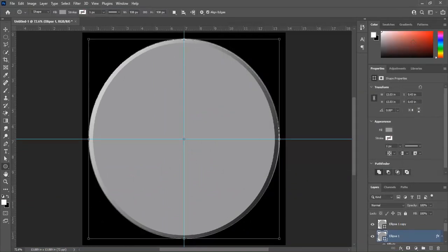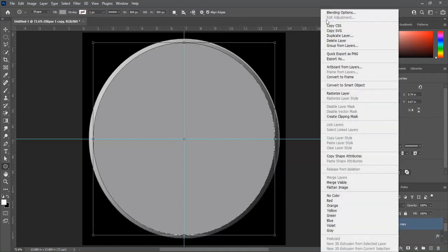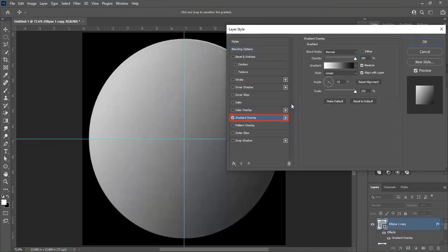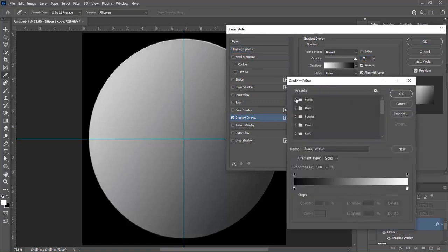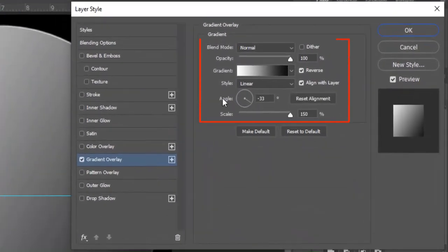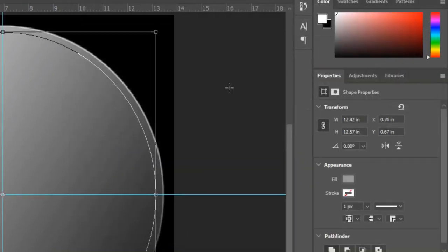Select the above layer and open Blending Options. Add a gradient to this layer. The gradient is basic black and white. Make angle minus 33, scale 100, and opacity 50%. Blend mode is Normal, then hit OK.